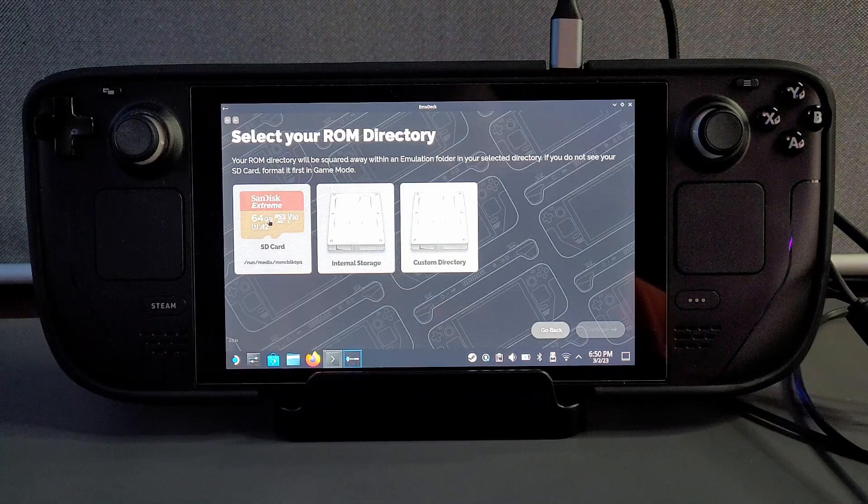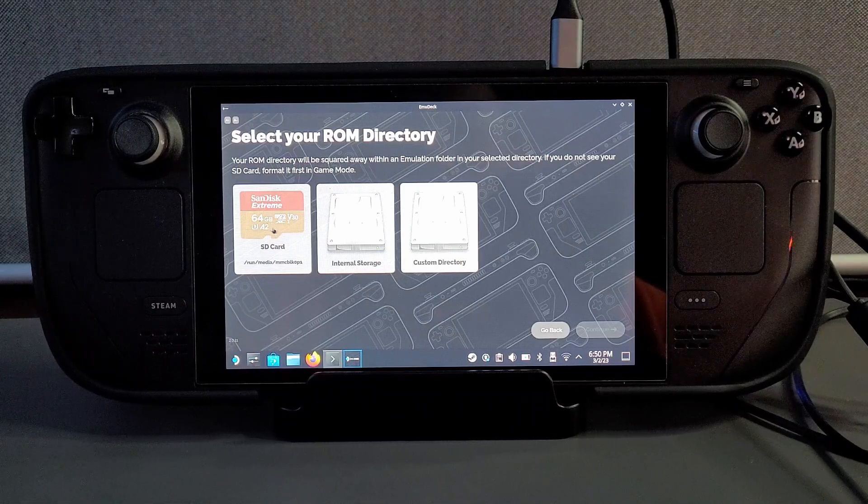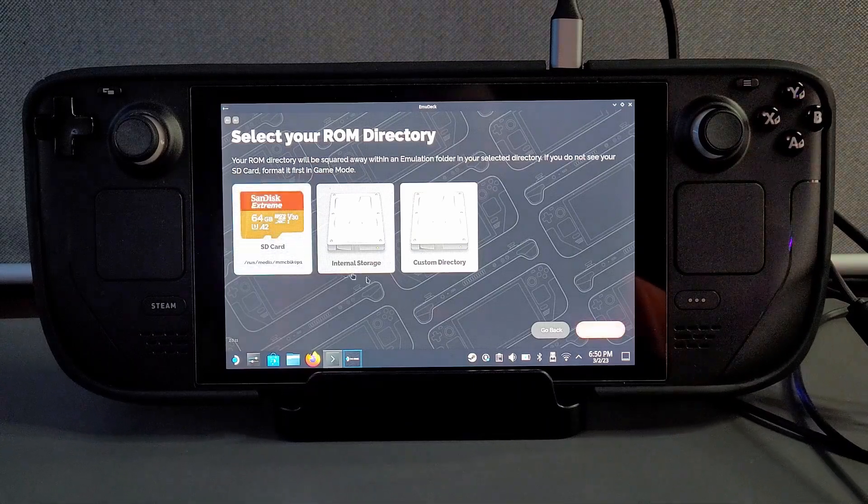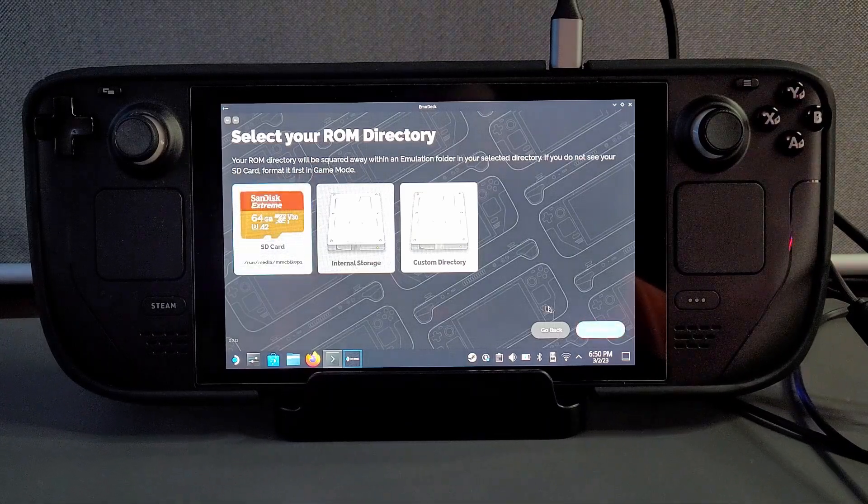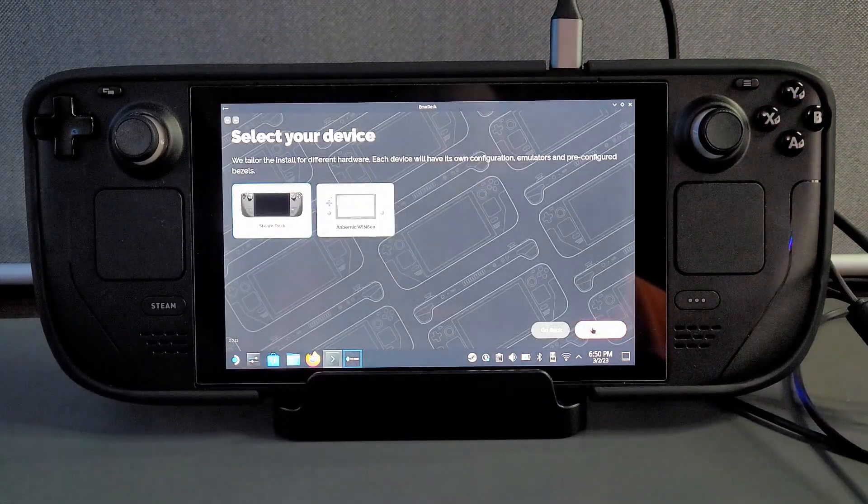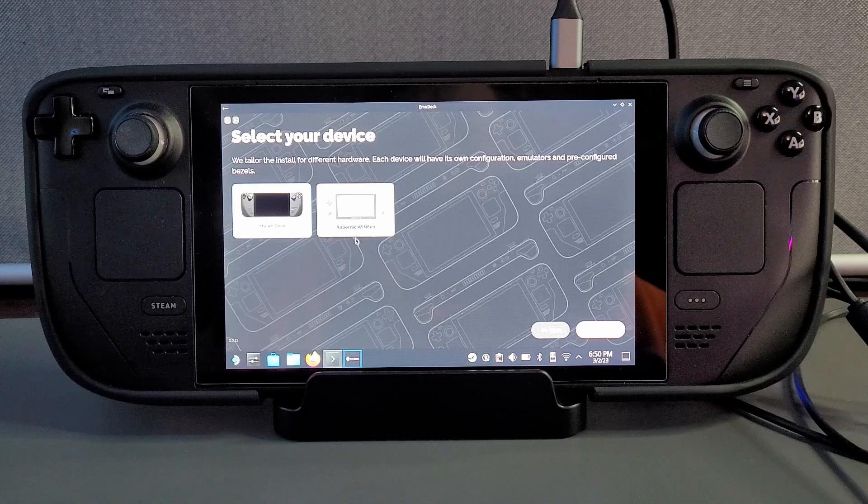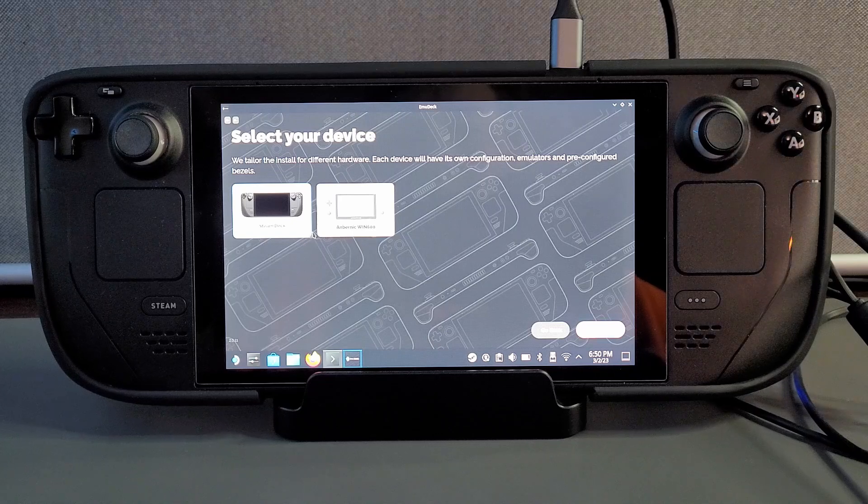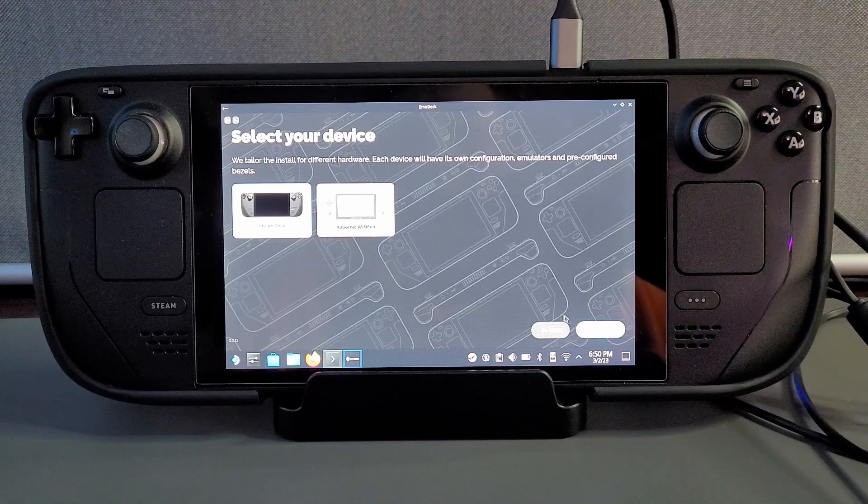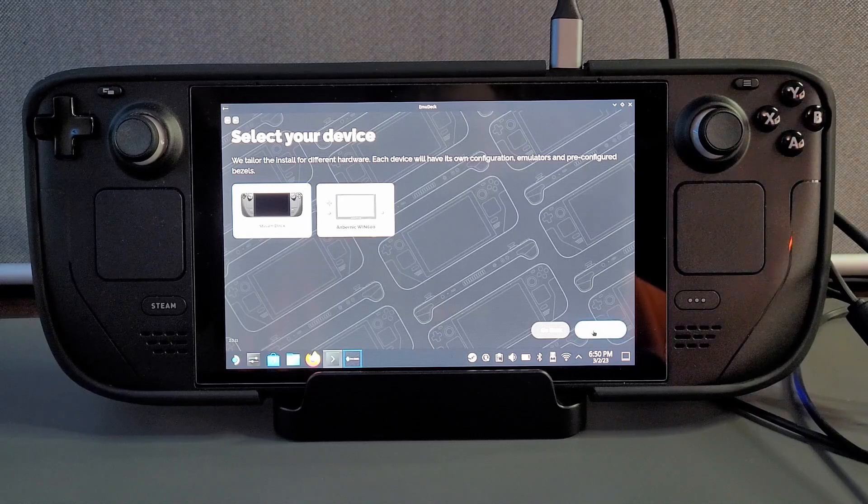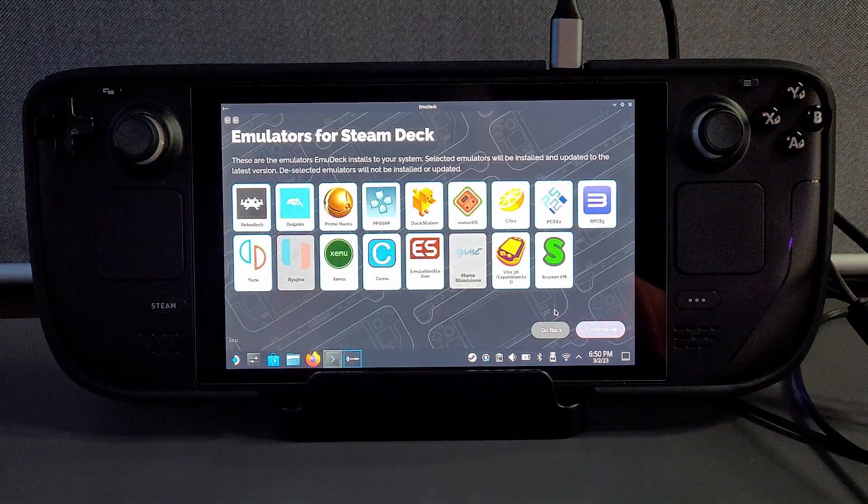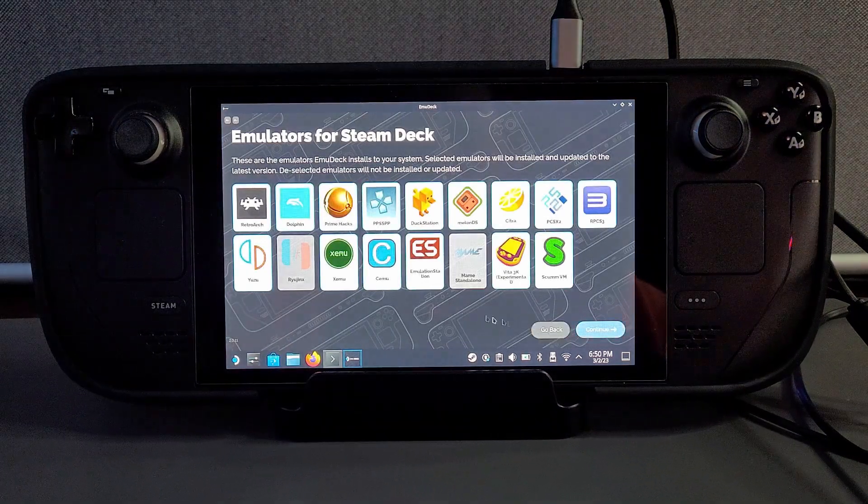So we select custom mode and it takes you to select your ROM directory. You can have this from your internal storage or you can have this from your micro SD card. I personally have it on the micro SD card so I'm going to select that and then click continue. Then it asks us to select the device and obviously you are on a steam deck so click steam deck and then click continue.